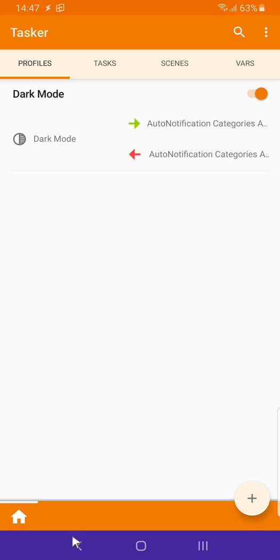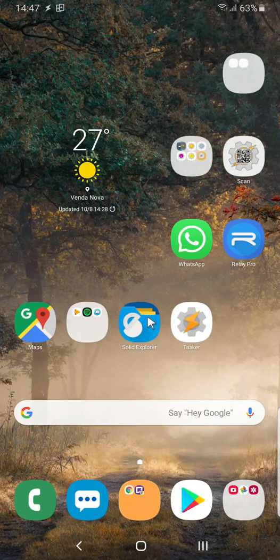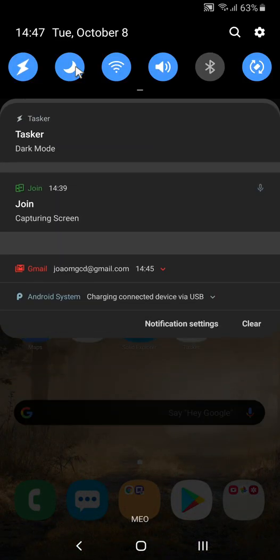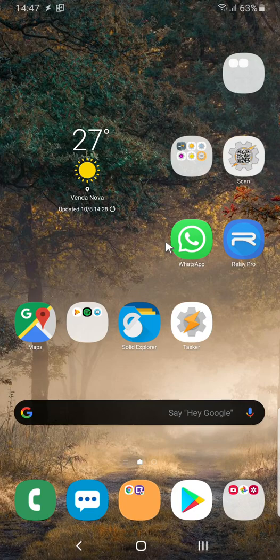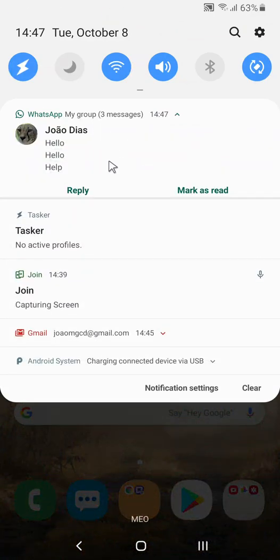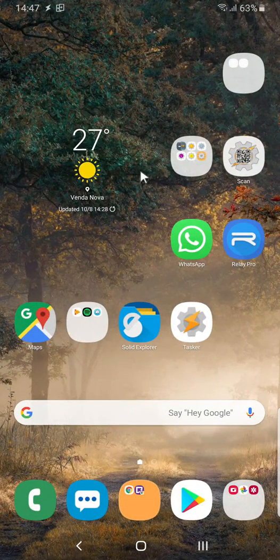Let's mark this as active and now if I receive a notification from the group — notification is here — but if I enable dark mode, bye-bye notification. I'll send another message and I won't receive the notification. If I disable dark mode, I receive the notification again. There you go — that's how you can automate receiving or not receiving WhatsApp notifications. Hope you enjoyed it, bye!